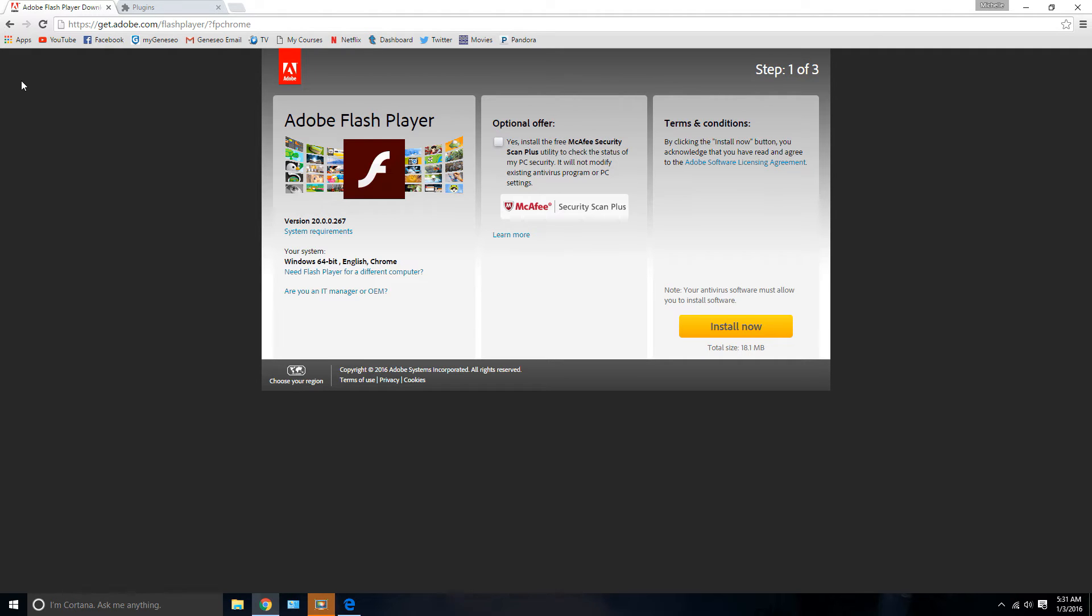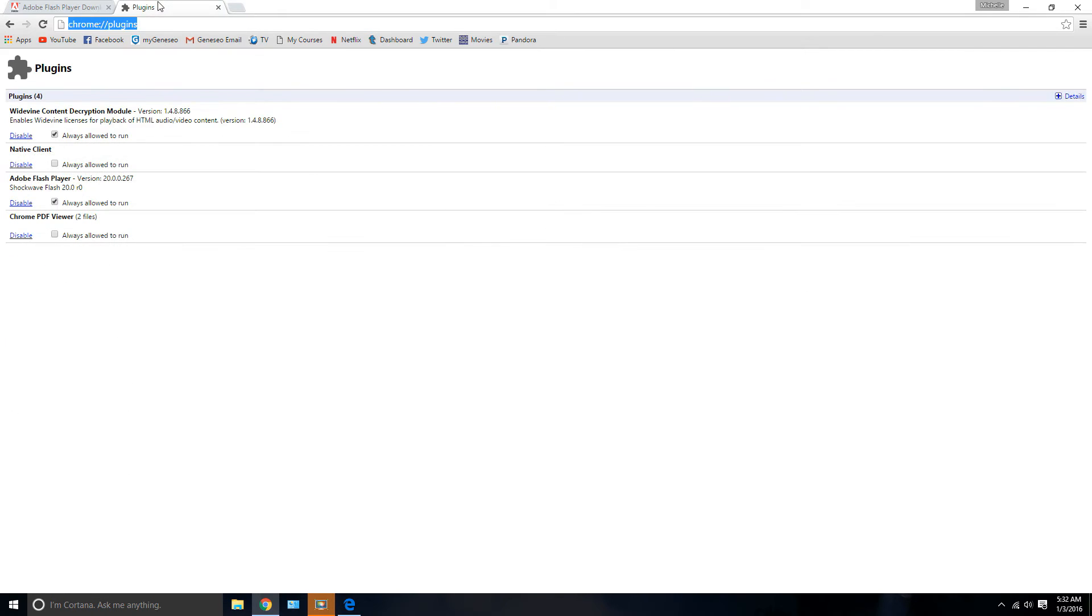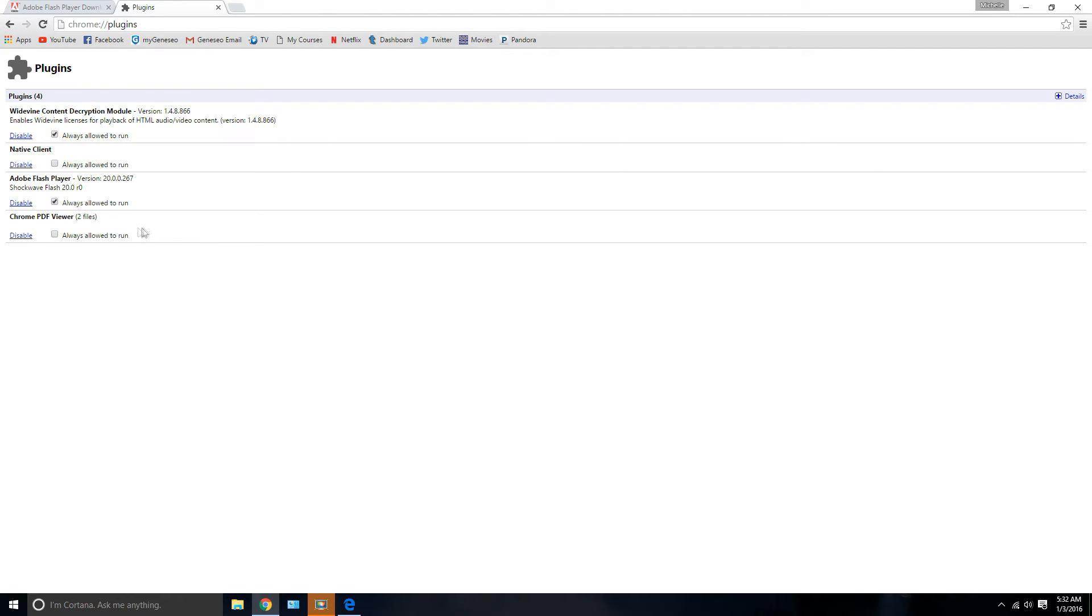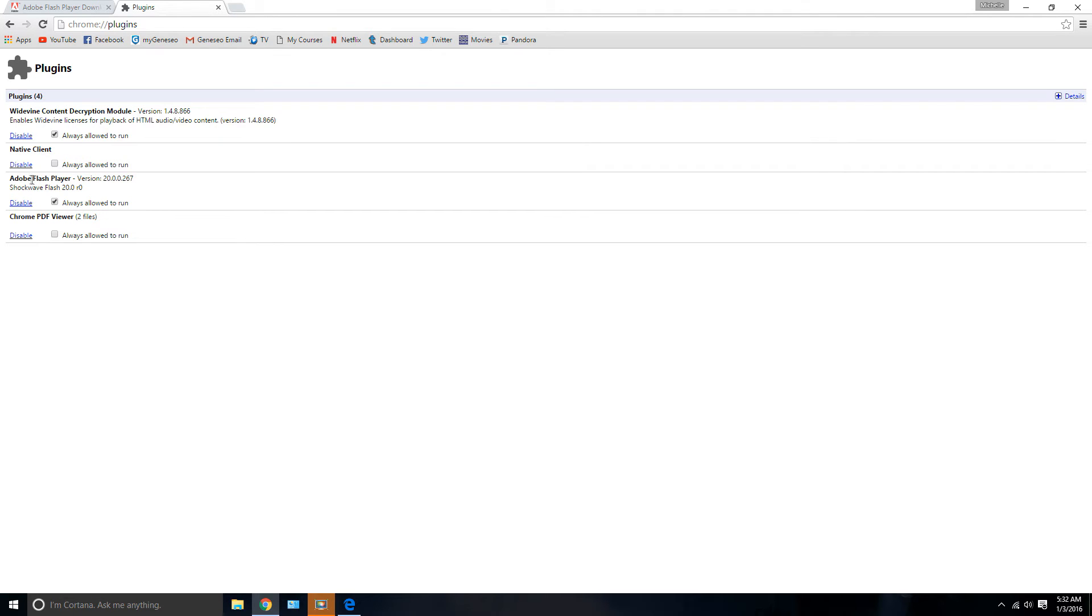But just to make sure it worked, make sure you go to your Chrome plugins. And you can follow this link that I have listed on the screen, also in the description below. But make sure that Adobe Flash Player is checked as always allowed to run. And this will hopefully fix your problem, as it fixed the problem for me.